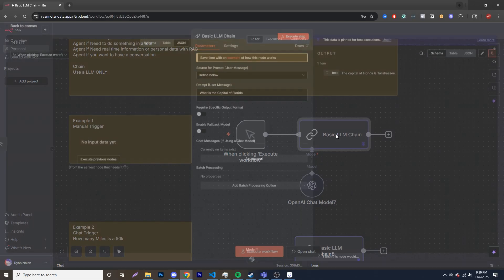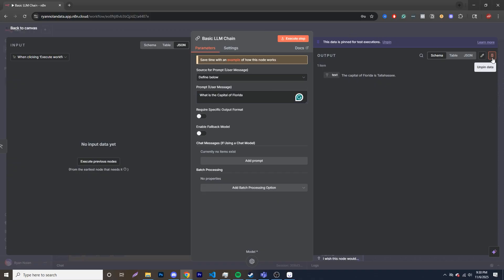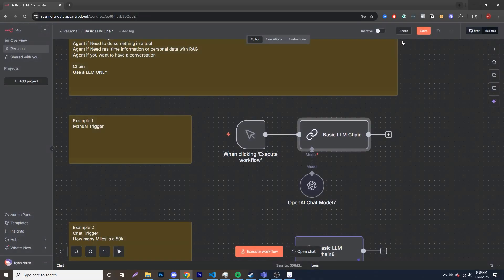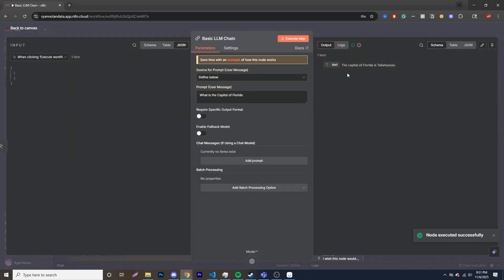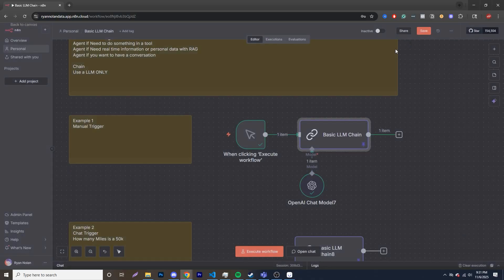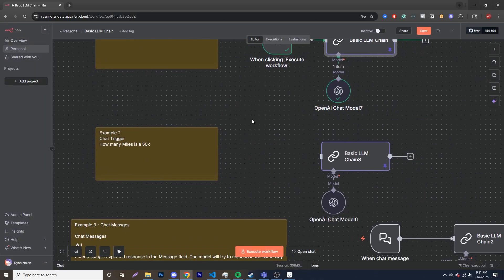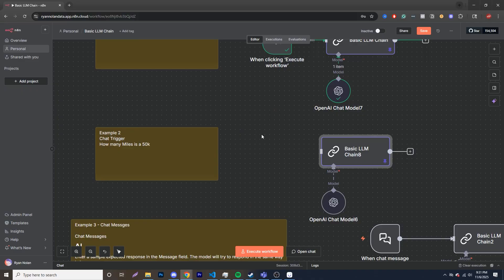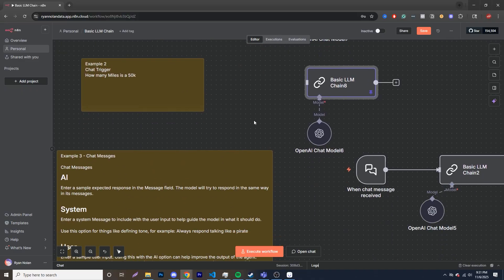So what we're doing is we're defining our prompt down below over here. You can see it says source for prompt. I'm just going to say, what is the capital of Florida? And I'll unpin this and run it. I'm not going to do that for everything just because of costs. And you'll see it goes into LLM chain, it goes into our model over here which we define, and then we have a result. The capital of Florida is Tallahassee, which is correct.